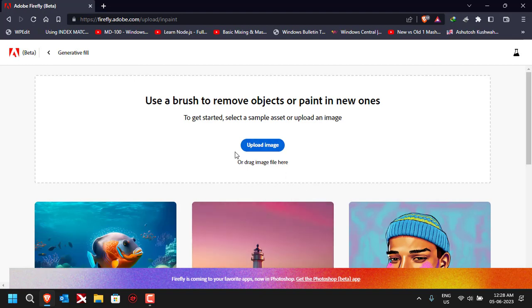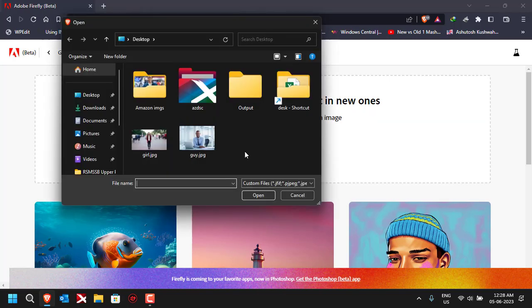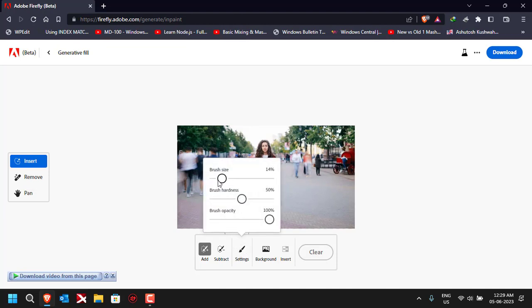It will ask me to upload a sample image. Let me take an example image — I'll click on 'Upload Image' and first let's try to change the clothes of a girl who is standing. Using the mouse pointer you can make adjustments. Right now the brush seems to be really big, so I'll go to Settings and reduce the brush size a little bit.